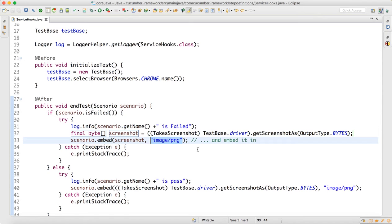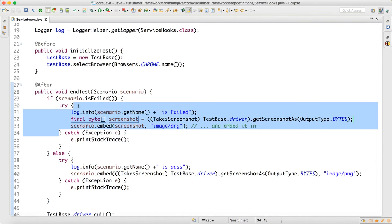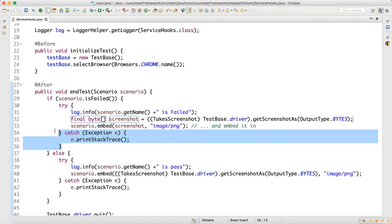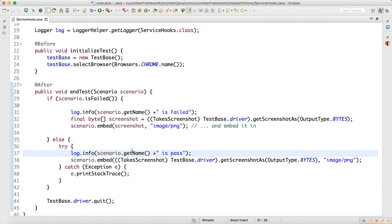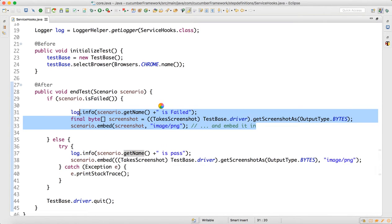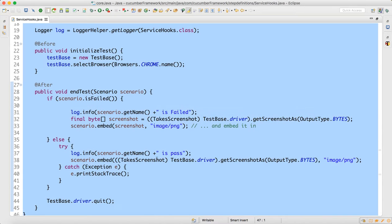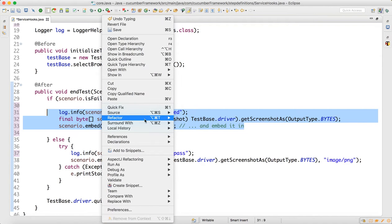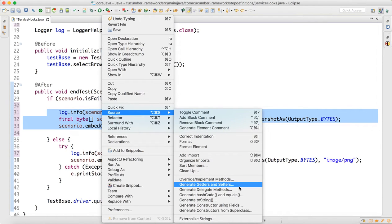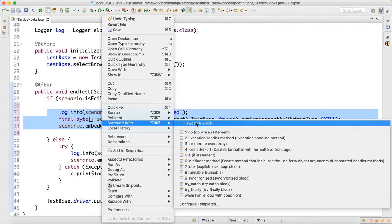This code should come inside a try-catch block because it can throw an exception. You can write it without try-catch, but it's better practice to wrap it so that any failure here does not hamper the rest of execution. To surround it, go to Source, then Surround With, and select try-catch.